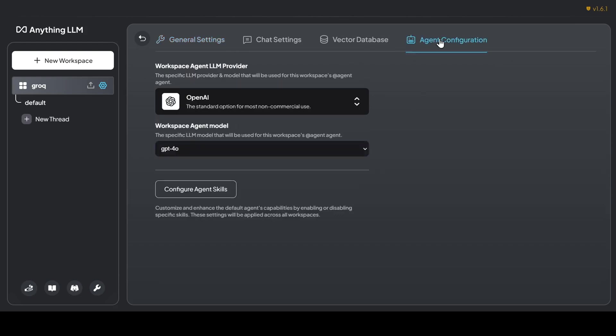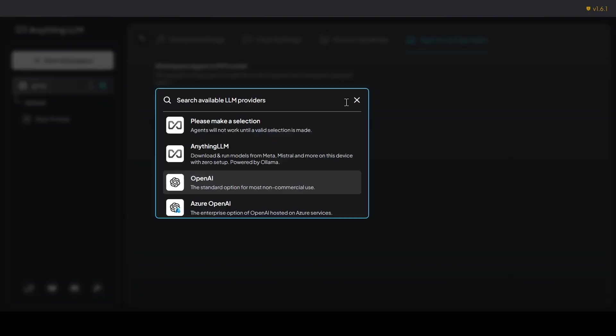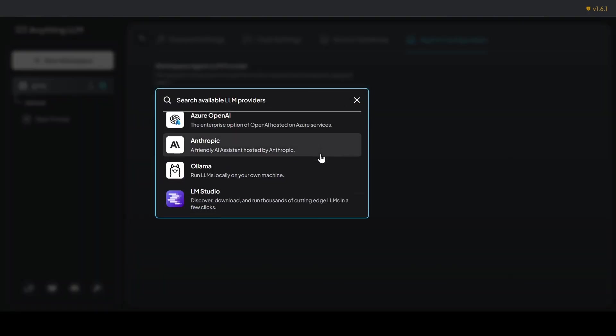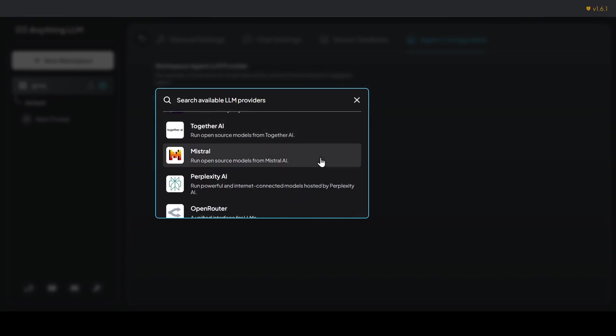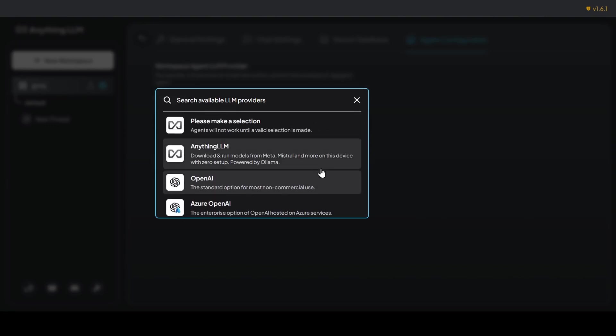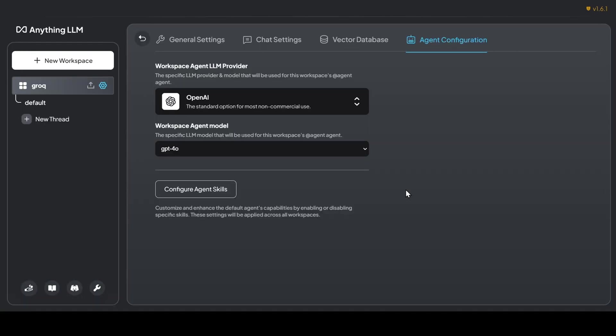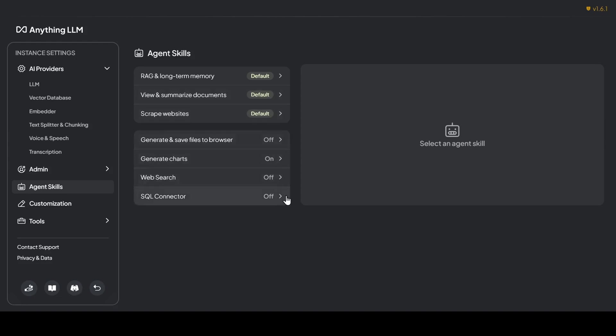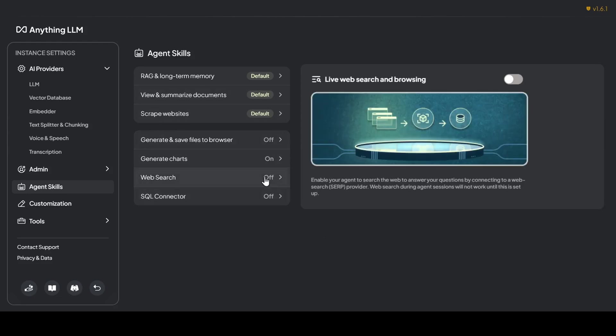To configure this, click the gear icon next to your workspace name and head over to the agent configuration tab. Select your preferred AI provider, pop in your API key, and choose your desired model. Now the fun begins. Click on configure agent skills to equip your agent with special abilities like RAG and long-term memory, view and summarize documents, scrape websites, generate charts, and web search. Some of these, like summarize documents and scrape websites, are ready to go out of the box. Others, like generate charts and web search, need a bit of setup with an API key.